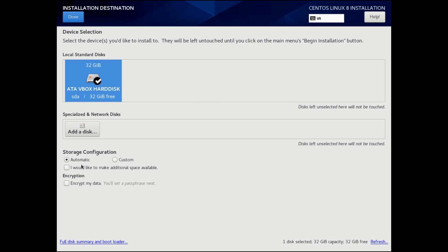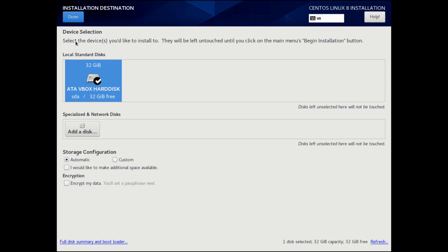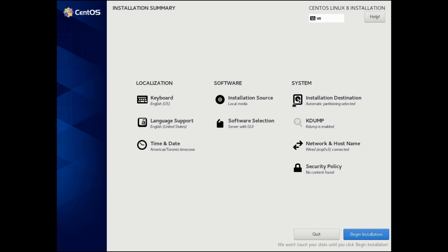You can also specify if you want to change the storage to custom or automatic. I'm going to keep it automatic. You can also select if you want to leave some space open with this checkbox or encrypt your data, which will just ask you for a second password. You can look at the full disk summary and the bootloader here if you want, but we're not going to make any changes. Whenever you have your proper storage disk selected, you can hit done. Once everything's good, you won't have a caution sign here anymore.